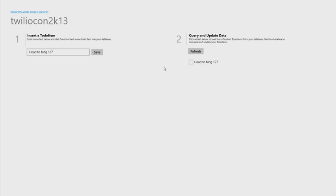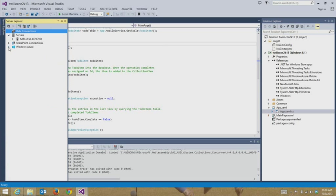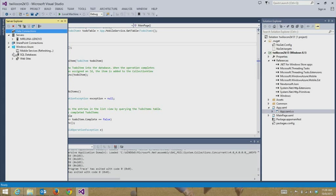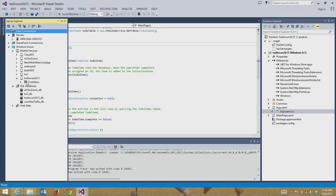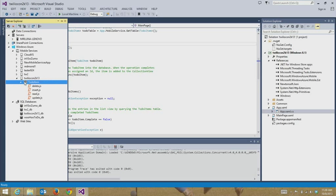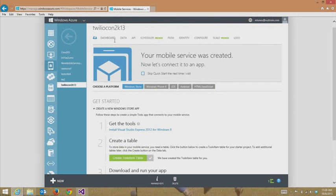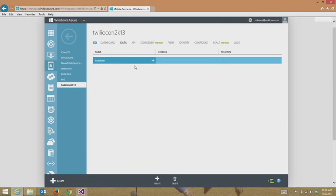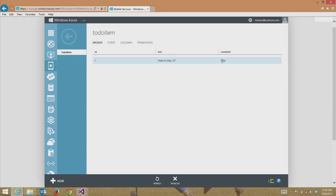What I'm going to show you is just how cool it is that you can edit the data, edit the scripts that run on the CRUD operations on a SQL database right from within Visual Studio. So if I go over to my server explorer, you'll see that my Windows Azure Mobile Service is right here, and the SQL database I associated with it is right there as well. So I'm using TwilioCon 2K13 and there's going to be a database associated with that too. So this is that table that we're working with, to-do item. Let me just show you the Windows Azure portal really quick so you know that I'm not lying that we just added that data. So we go to to-do item, to that table we created right from within Visual Studio, right there, head to building 127, complete, the Boolean is set to false.